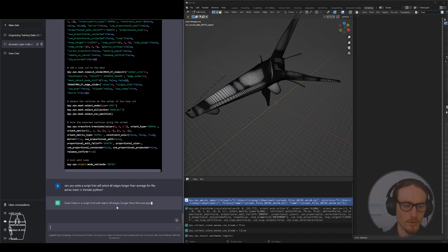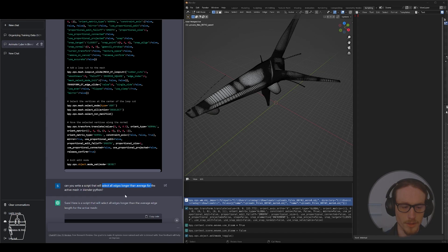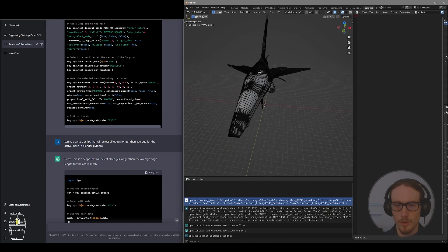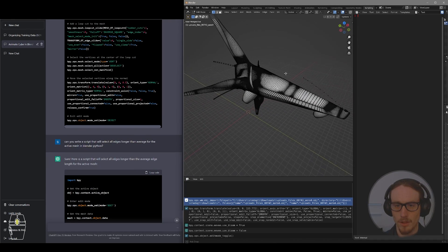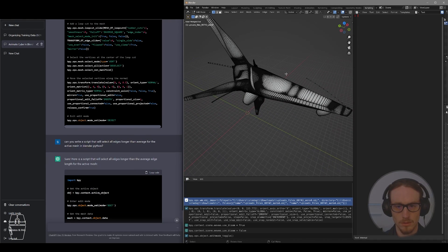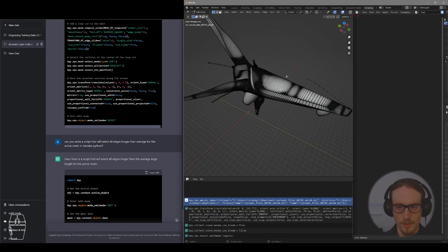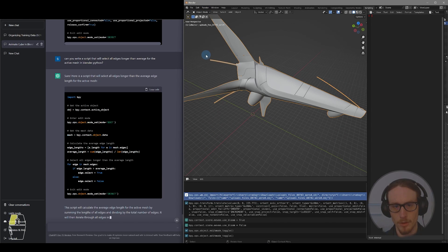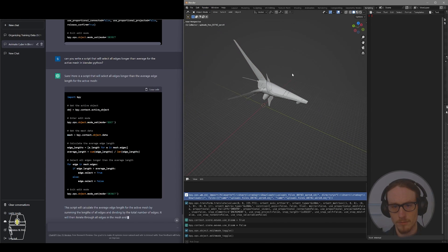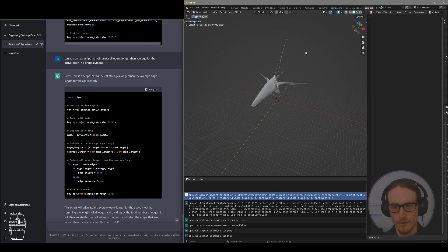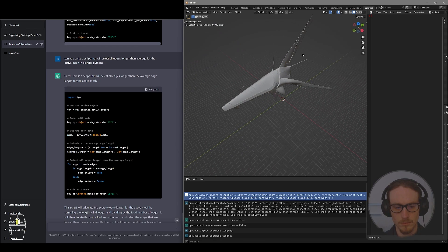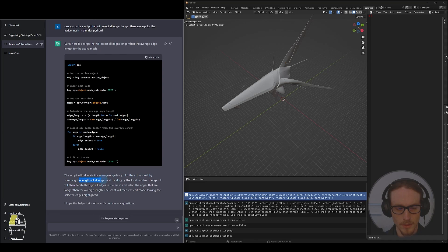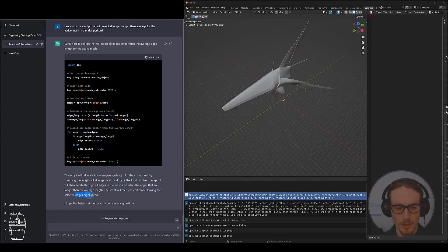Let's see here, we can get a script that will select all of the edges that are longer than average for this mesh. So if I want to be able to select all long edges, I'm going to need to be in object mode for this to start the script. Look at that, it'll calculate the average edge length, summing the lengths. It'll then exit edit mode, leaving the edges highlighted.